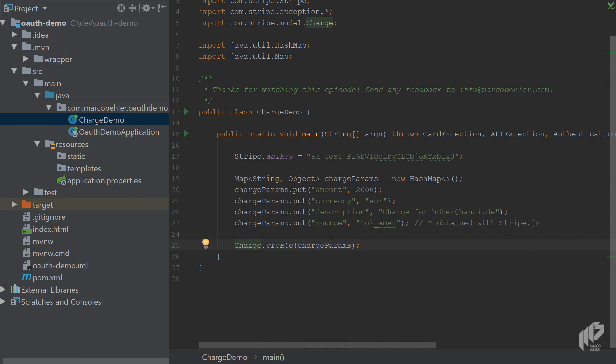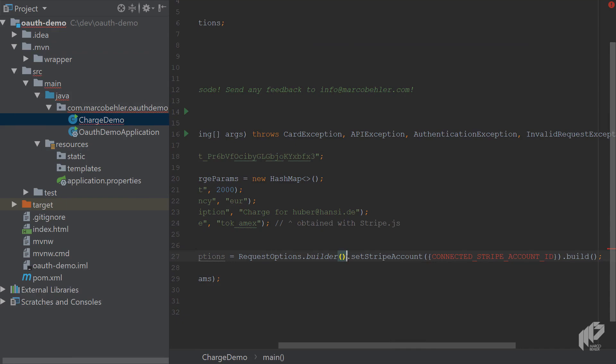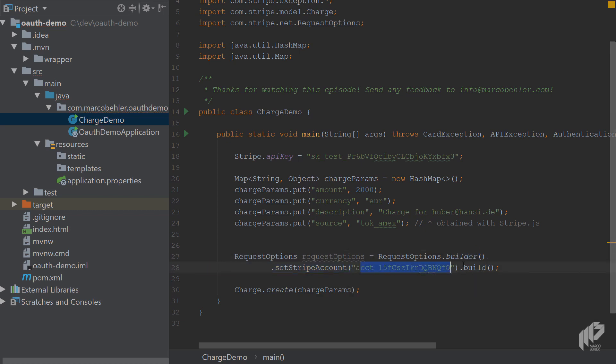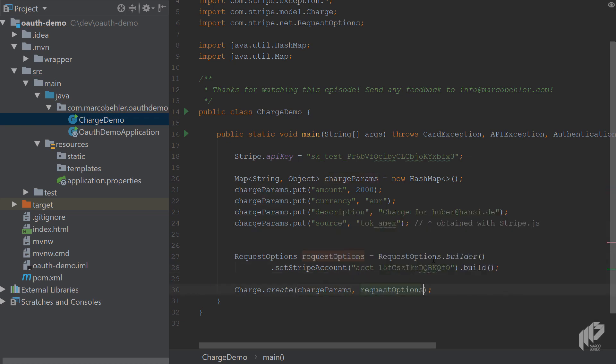Let's paste it in here again, fix the imports, rearrange the code a tiny bit. Then I'll paste in the account ID from last episode - that's the one you got at the very end. Put it in here, and that means do it on behalf of that Stripe account. Then you need to make sure to put in the request options down here.